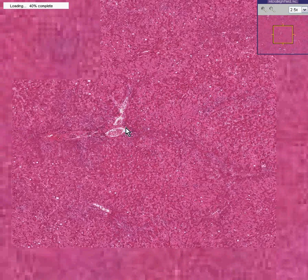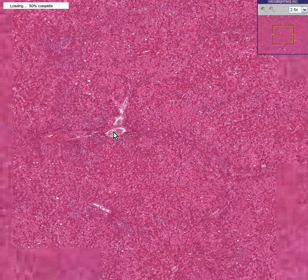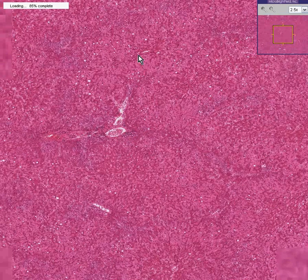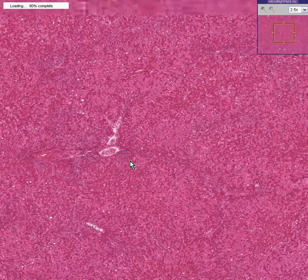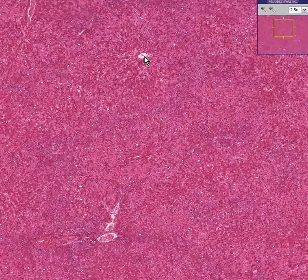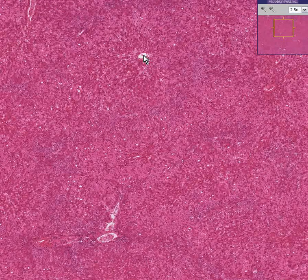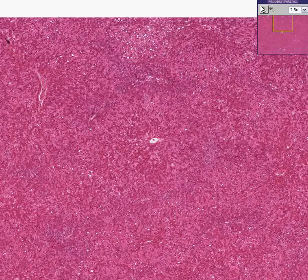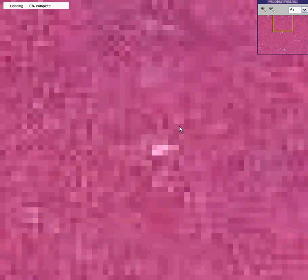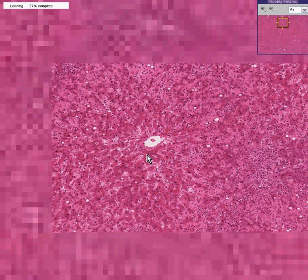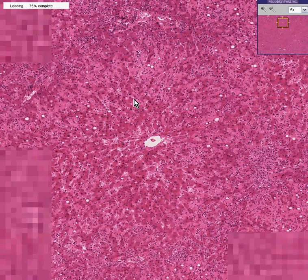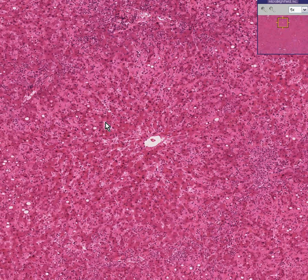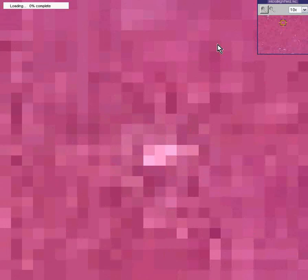Here's a portal area. Here's a central vein. And notice that the sinusoids and cords themselves seem to be surrounded by a pinkish material, which is relatively amorphous.